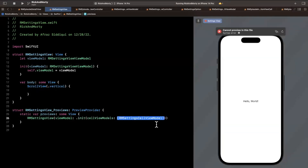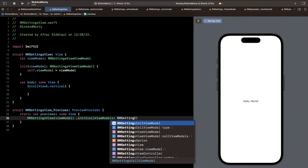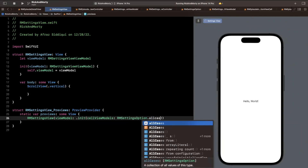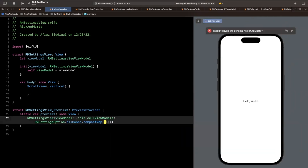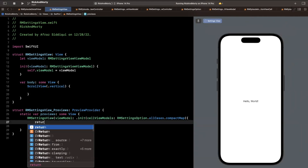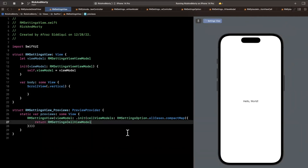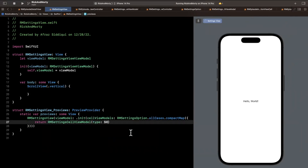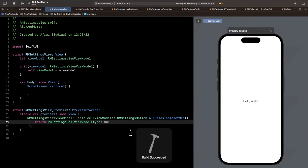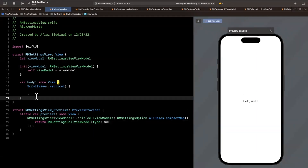So we'll instantiate one of these. We're going to take all of our rm setting options — rm setting option all cases — and compact map these cases into the rm setting cell view models with a type dollar zero. If you do command B to build you shouldn't have any errors, and we are now passing in this collection.